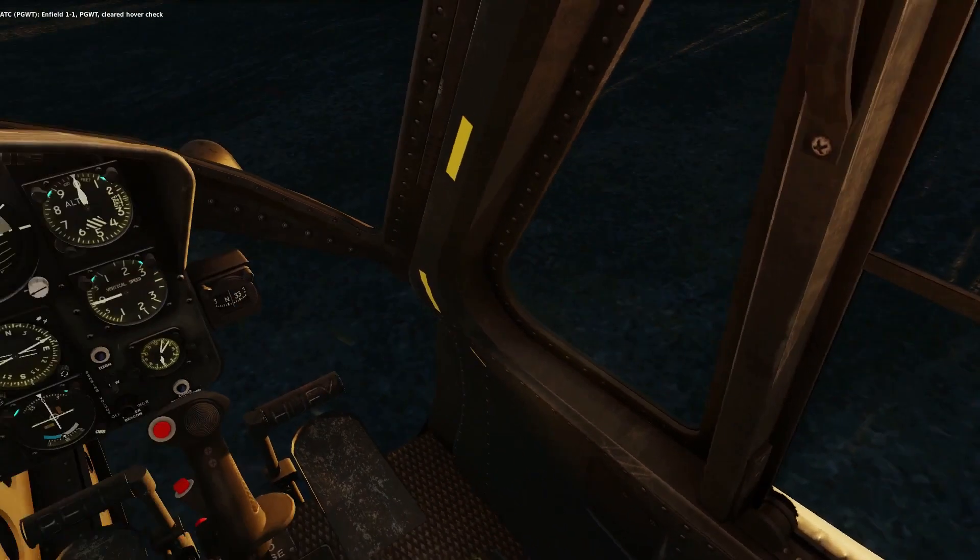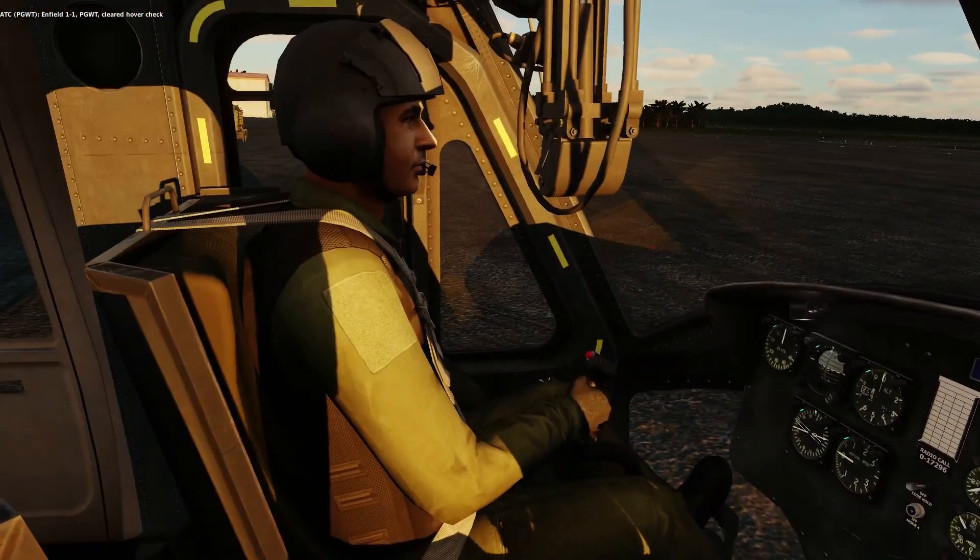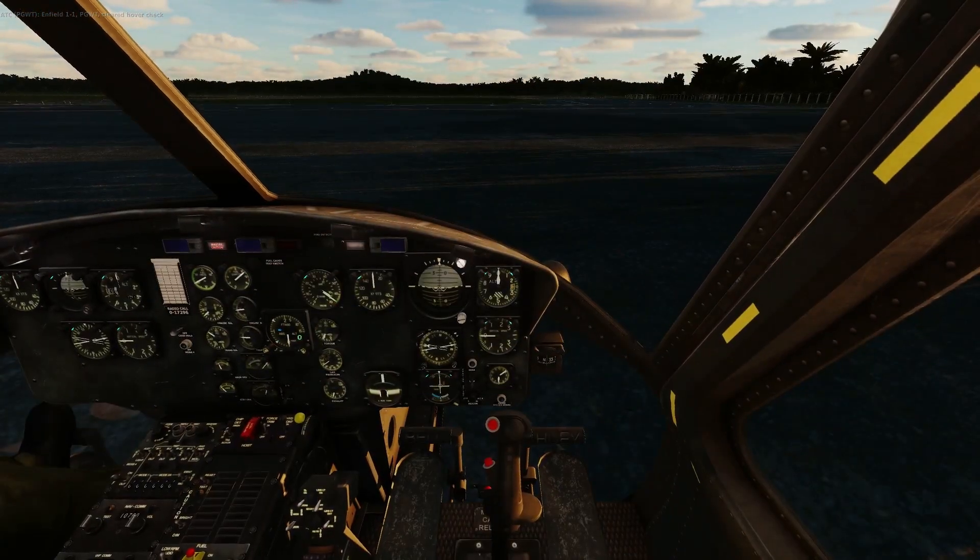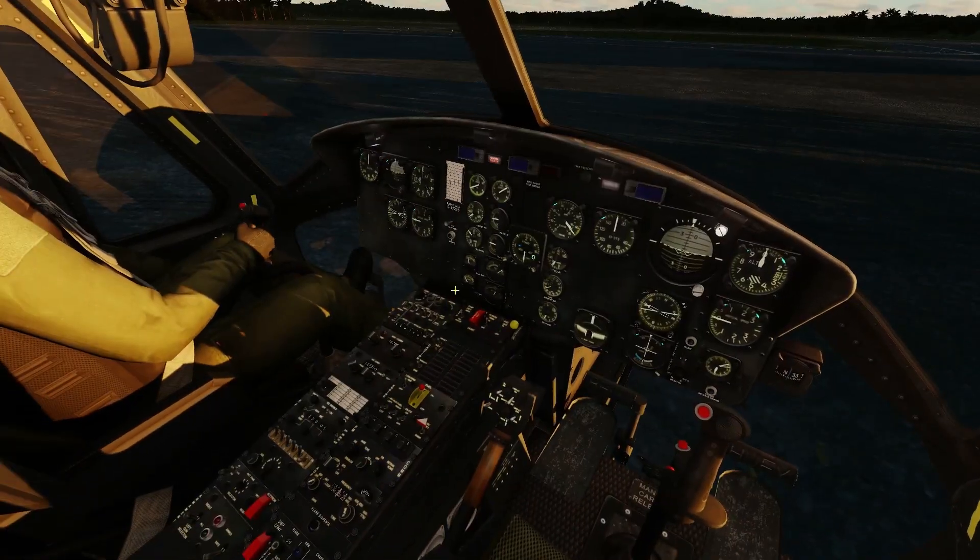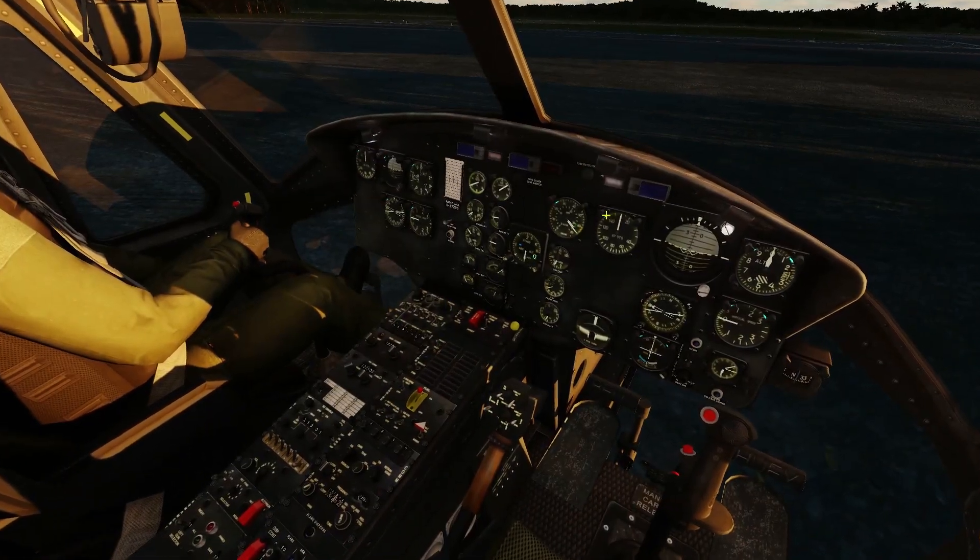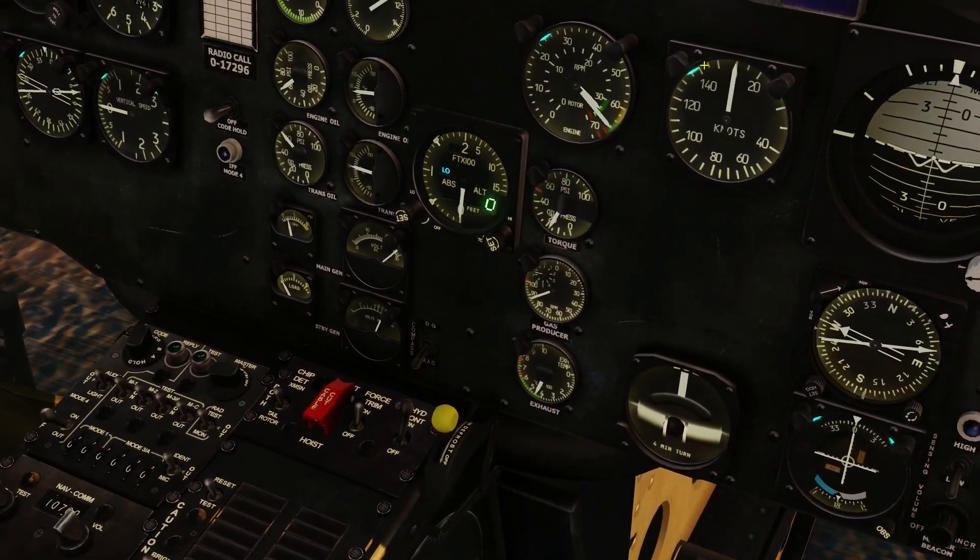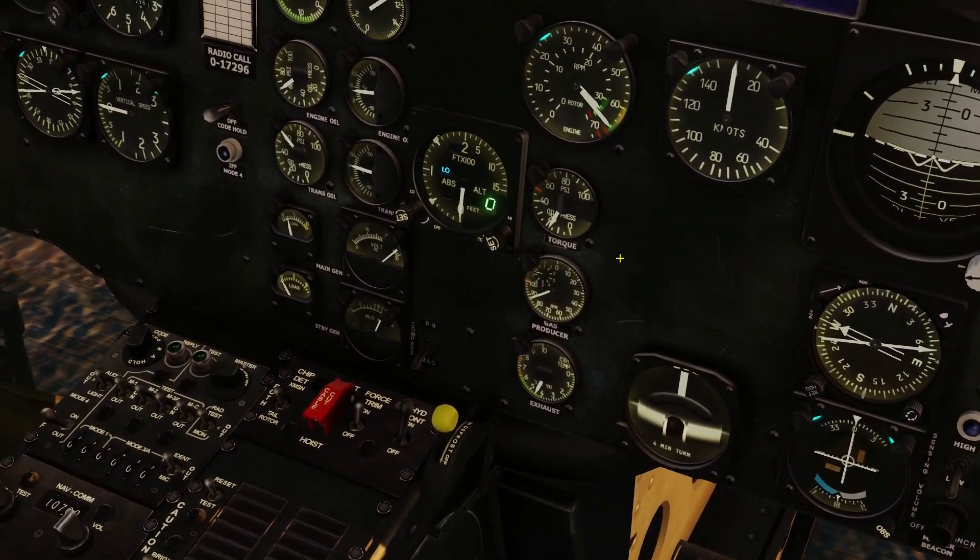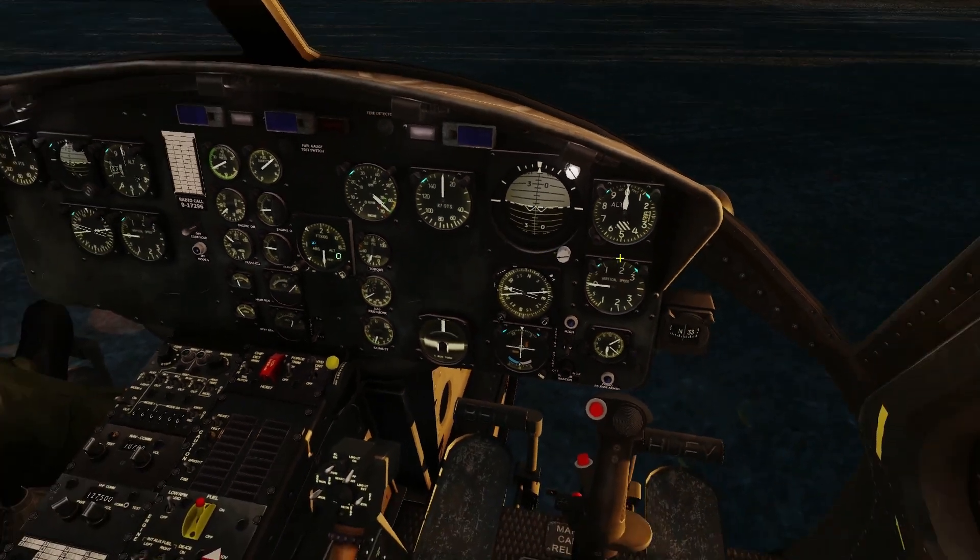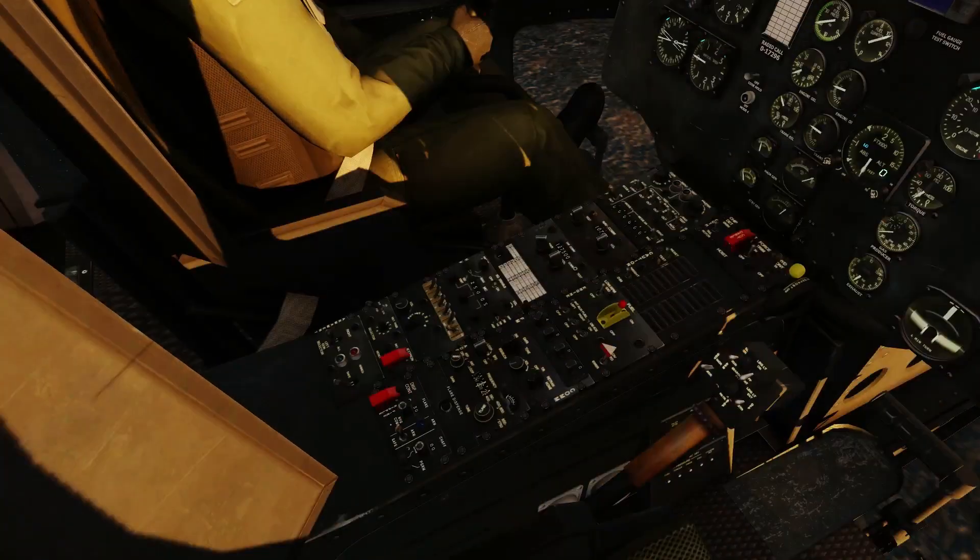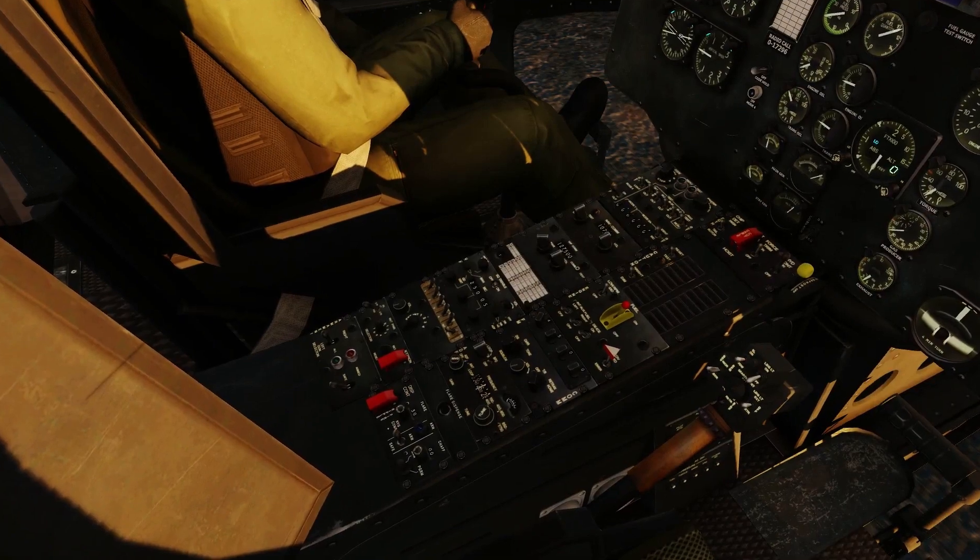And with that, we are all ready to go. We just want to go down here and reset master caution to get rid of that. All engine gauges are in the green, so we are good to go. And with that, our Huey is set up and ready for your mission.